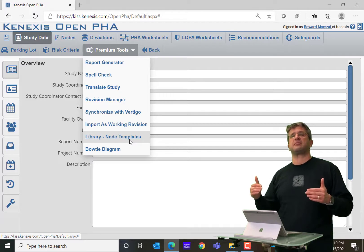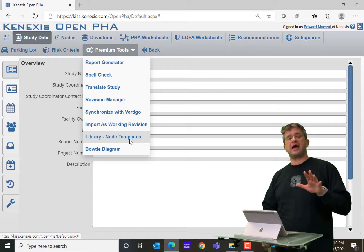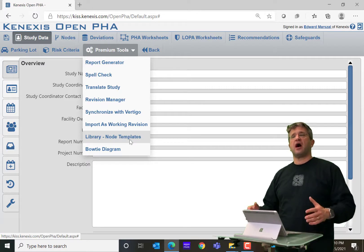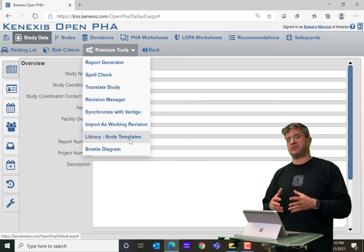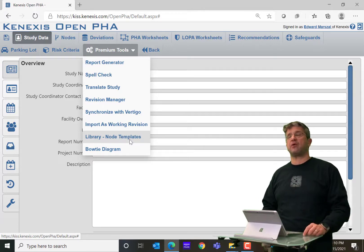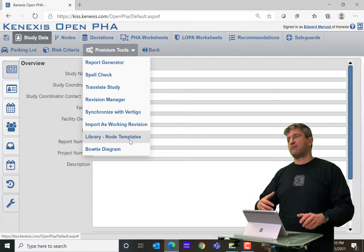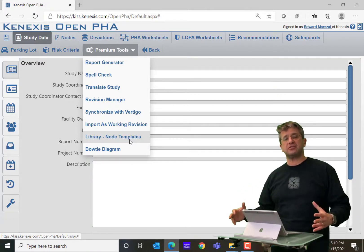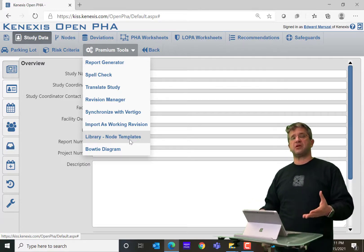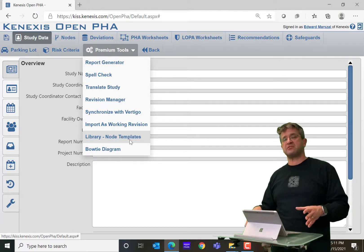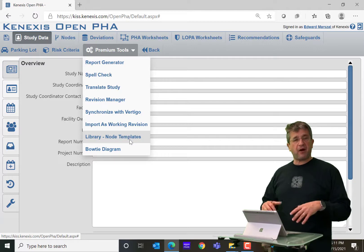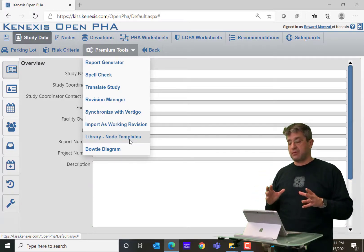A lot of operating companies and a lot of PSM experts are seeing a lot of value in having templates for certain pieces of equipment, for certain unit operations or certain processes that allow a PHA team to start with some known information instead of completely starting from a blank sheet of paper. This allows lessons learned from all across an organization and even all across industry to be incorporated into individual site studies, even though the personnel at that site might not be familiar with or have experienced some of the issues brought to light in these templates. Templates are very powerful and the functionality is built into the premium version of Conexus OpenPHA.